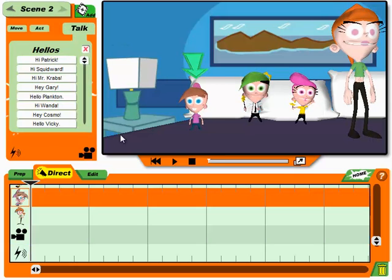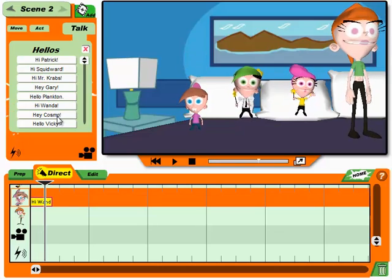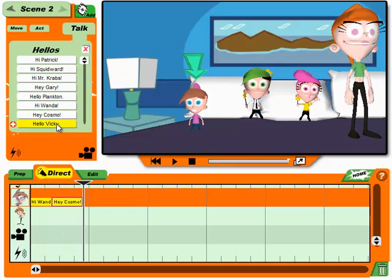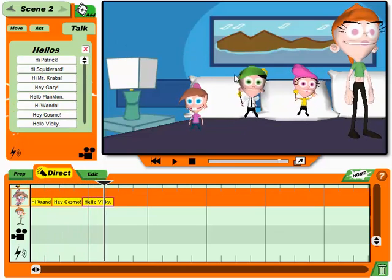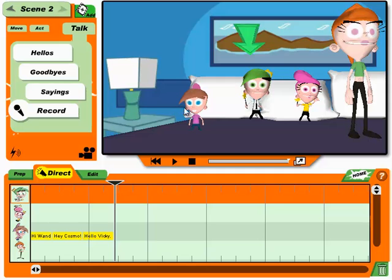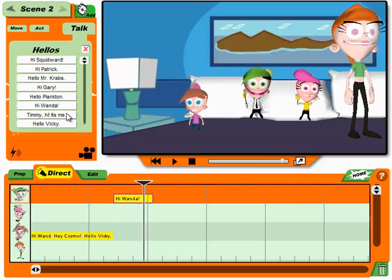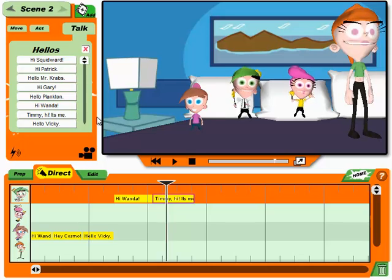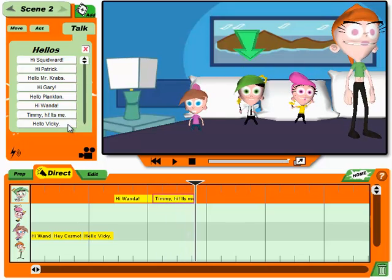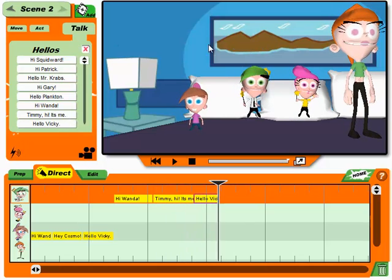Hi Wanda! Hey Cosmo! Hello Vicky. Now choose from the list to add it to your cartoon. Hi Wanda! Timmy! Hi, it's me! Hello Vicky!